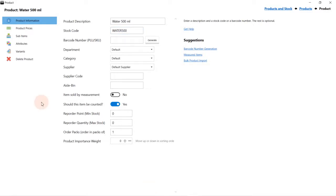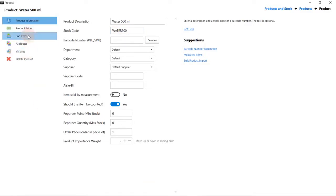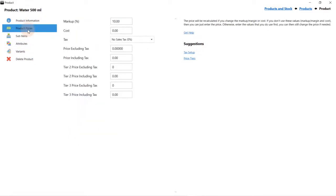Once the product has been created, more options for this product will become available. For this demonstration we will only select the product price. Select product prices.